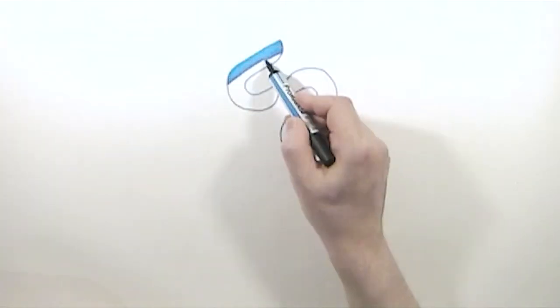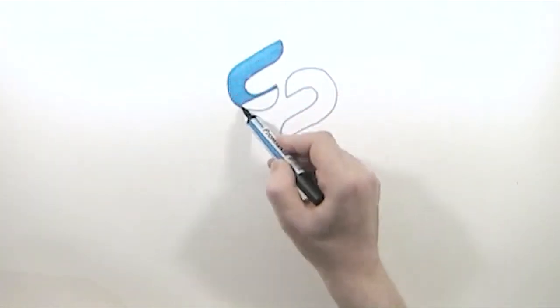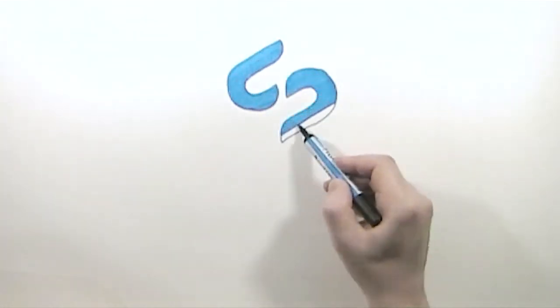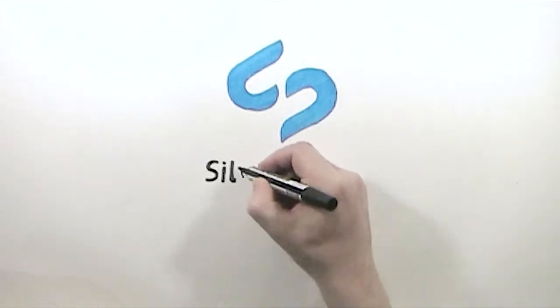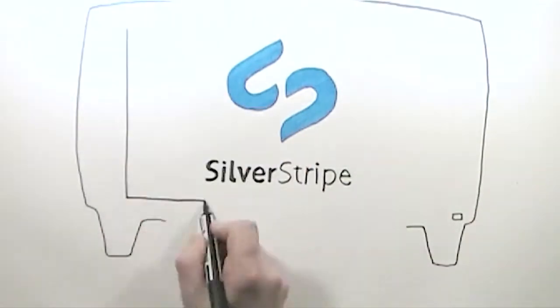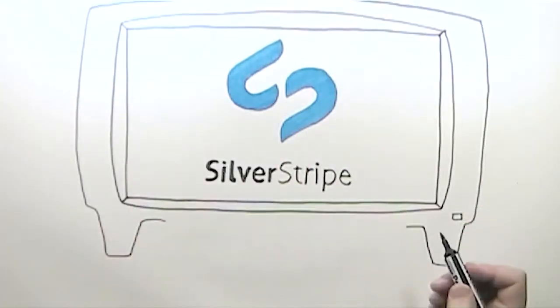Silver Stripe is an open source content management system, or CMS, and this video is a guide to installing Silver Stripe for newcomers to web development.